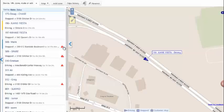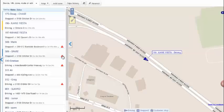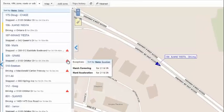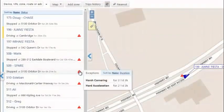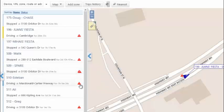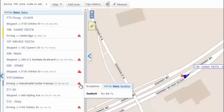We can also set up alerts and rules, and you'll see those identified in these exception arrows indicated here. So you can see there's an exception on the spare vehicle for harsh cornering and harsh acceleration, as well as other exceptions such as seat belt violations and the duration of how long that exception was active.